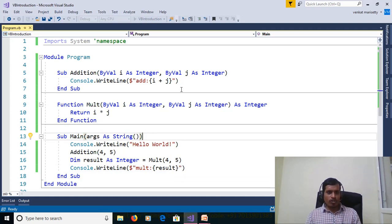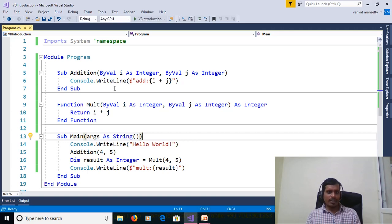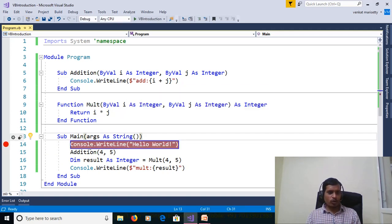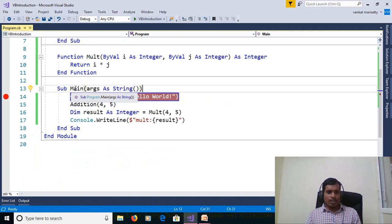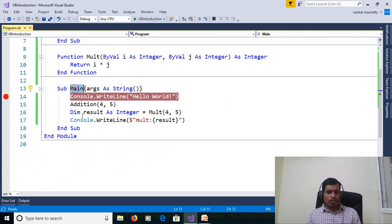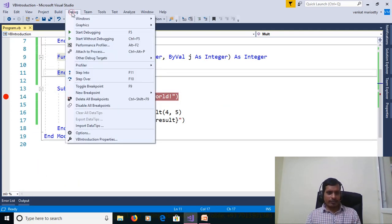So we will execute this program without debugging. That means go to debug start without debugging. Here we are getting output as hello world addition 9 multiplication 20. We will execute this program with debugging so put the breakpoint in main procedure.